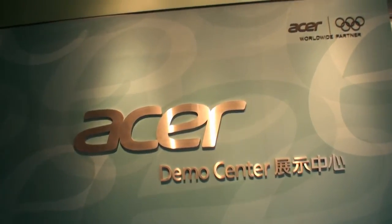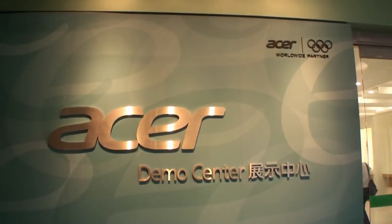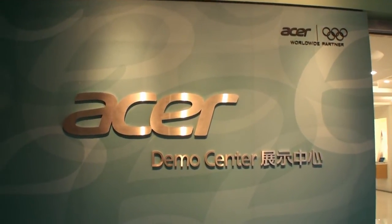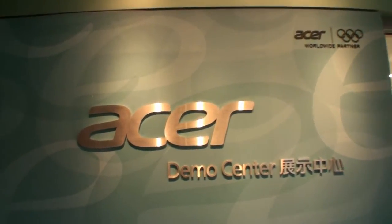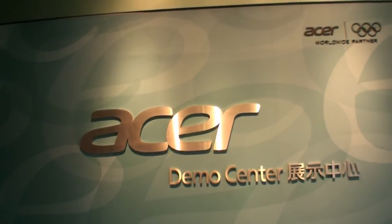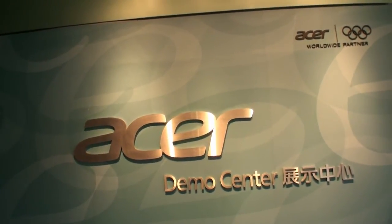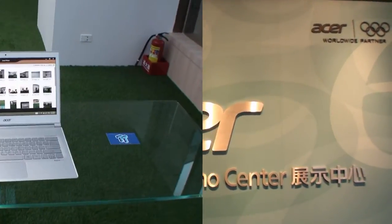This is Cameron for Tweaktown. We're here at the Acer headquarters in Taipei, at the demo center, and we're going to give you a short look at Acer Cloud, their new cloud service.